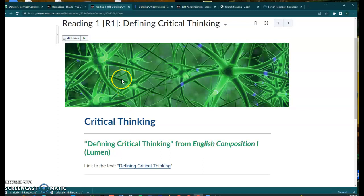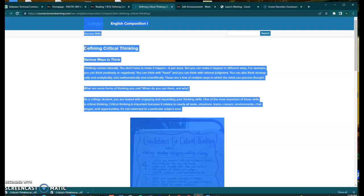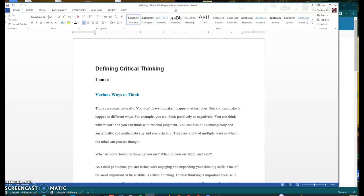Pull up the article you're looking for and just go ahead and control A. So control A to highlight the whole thing and then put it into a Word document. Just open a Word document or Google Docs. Google Docs works just as well and put it in there.